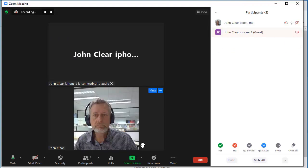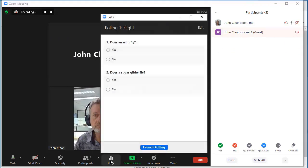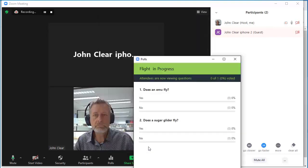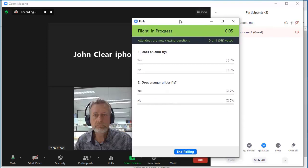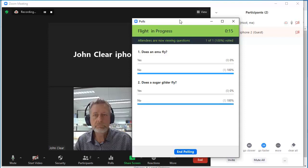And now, let's go down to my poll. I'll launch the poll, and because that participant's in the meeting, the poll has come up on the phone. Does an emu fly? I'll say no. Does a sugar glider fly? I'll say no. And I'll submit those answers.